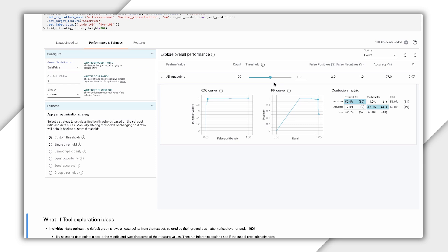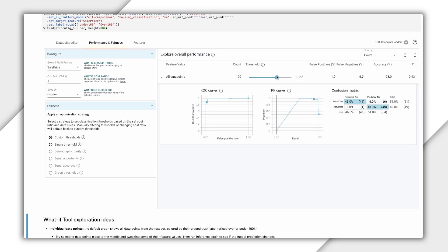So far, we haven't changed the threshold slider. The threshold indicates your model's decision point between classes. In this case, any prediction above 0.5 will be classified as more than $160,000. Changing the threshold is one technique for optimizing your model's performance. To change it in the What If Tool, we can adjust the slider. When we do this, you'll notice that our metrics change — increasing the threshold decreases overall accuracy, but also decreases our false positives. If we select a single threshold from the optimization strategies, the What If Tool will choose the threshold that yields the highest overall accuracy, so the lowest total of false negatives and false positives. For this model, it's still 0.5.